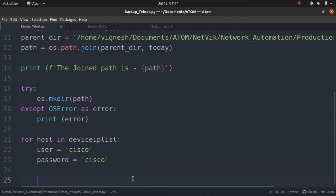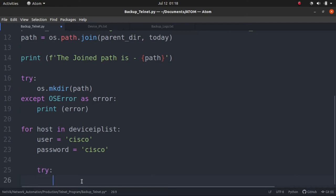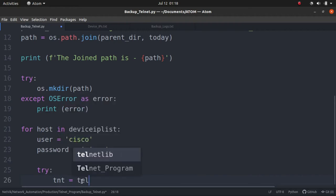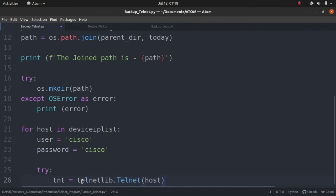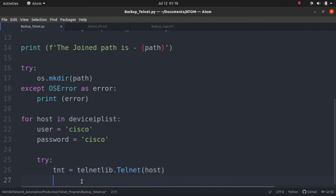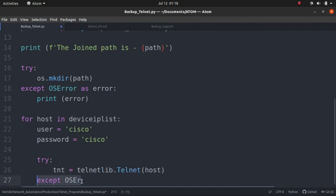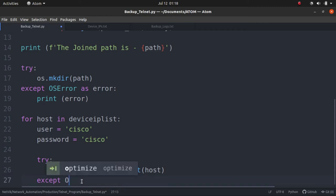The next thing we are going to do is we will try to telnet into the router. Again, we will do an exception handling for the cases when the router is down. Try: tnt equals telnetlib.Telnet host. That is the IP address, right. Whatever we extracted from the list first.